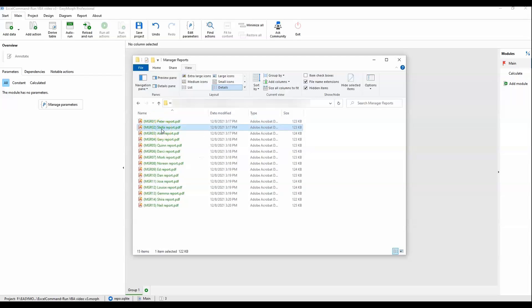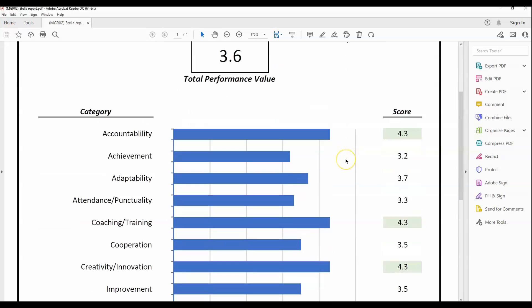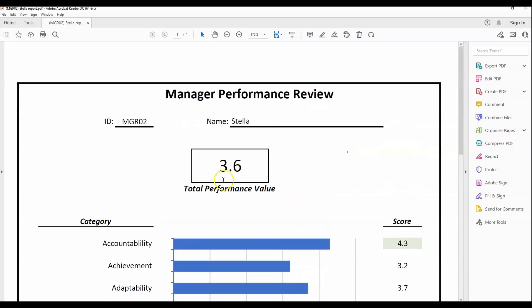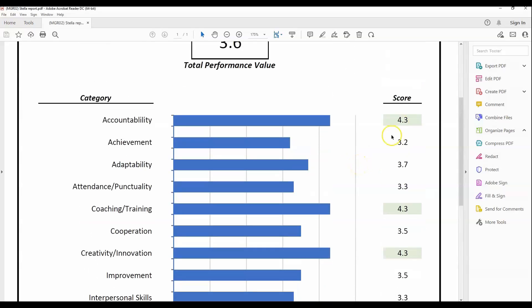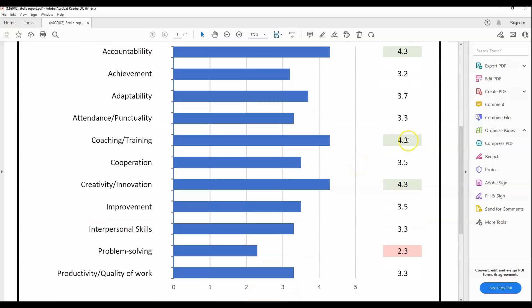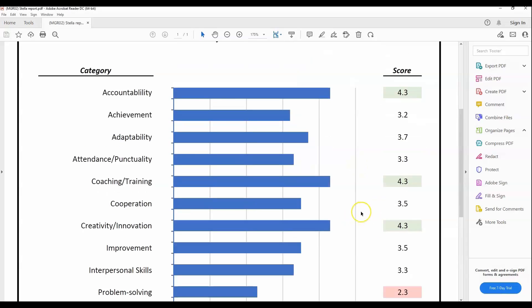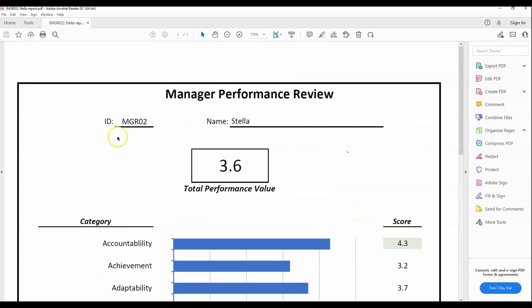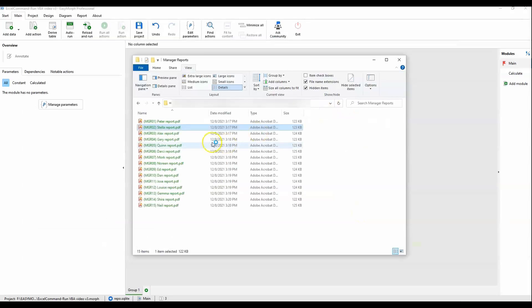Let's check Stella. Same thing with Stella, mid-range for the final score. Some higher scores, a lot of mid-range scores, and one lower score. Again, ID, name, no flag.